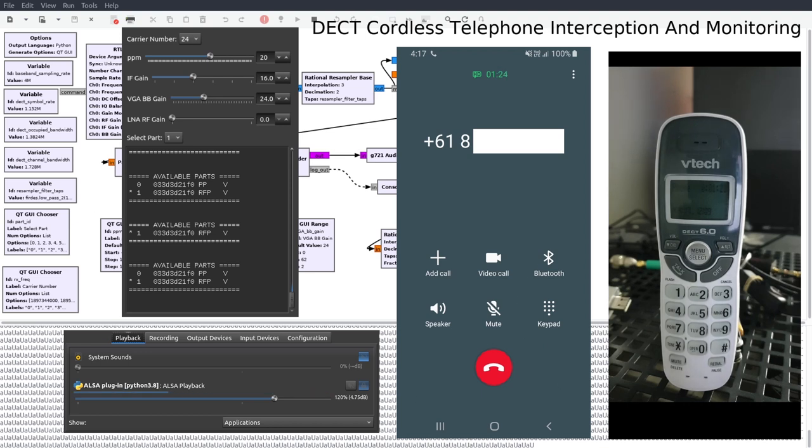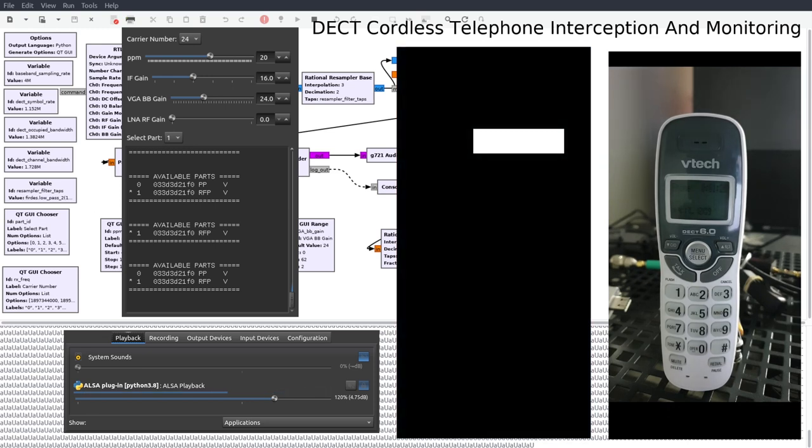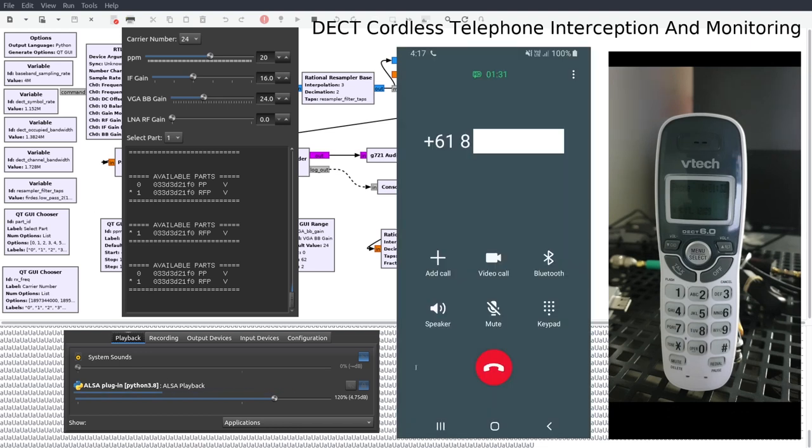Using my smartphone I proceed to dial the landline telephone number at my premises and answer the call. GR DECT 2 is a GNU radio flowchart which can decode DECT voice traffic from cordless phones.